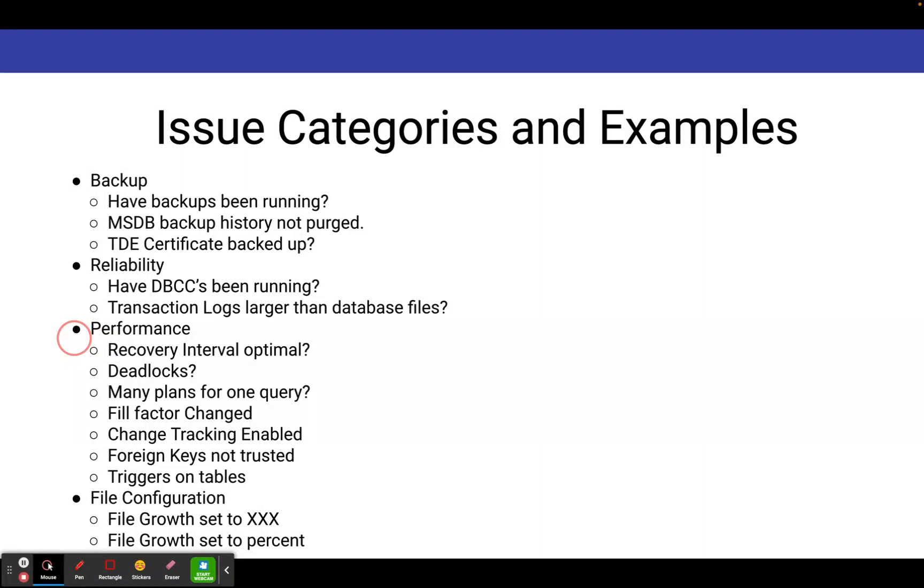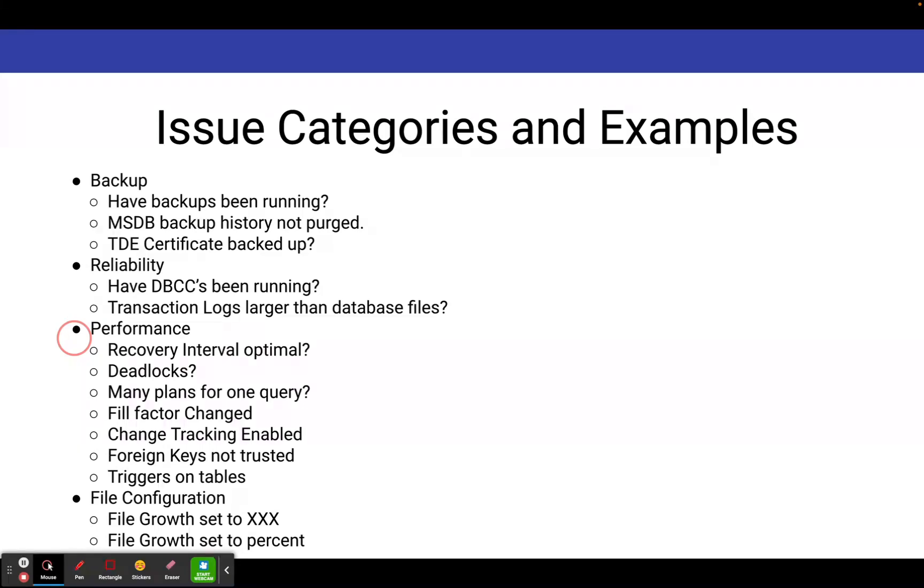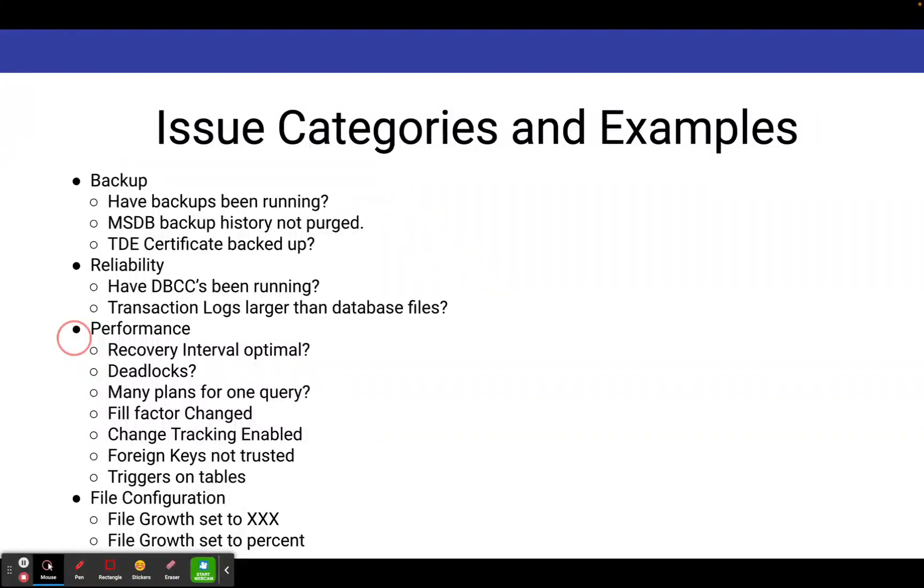For file configuration, it'll tell you if your file growth is set to a certain value, or if your file growth is set to percent. And you want to be aware of what your file growth is on your transaction logs and your database files, because when those files grow, you could incur blocking on your system because things can stop, especially with the transaction log when it grows. It basically has to lock up your database.